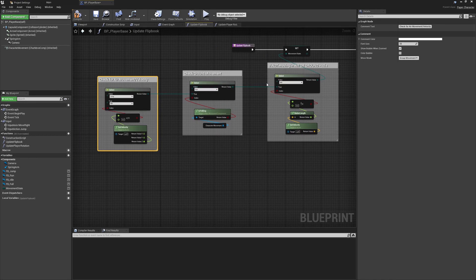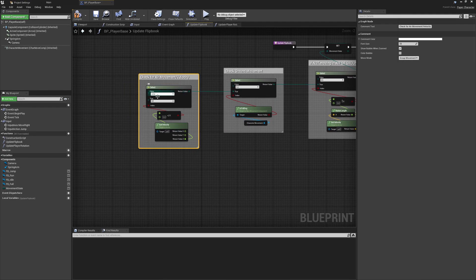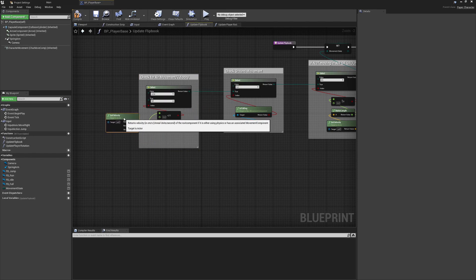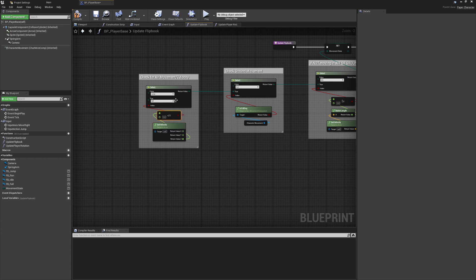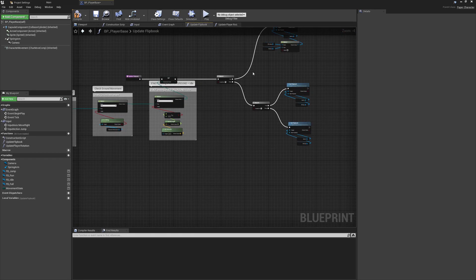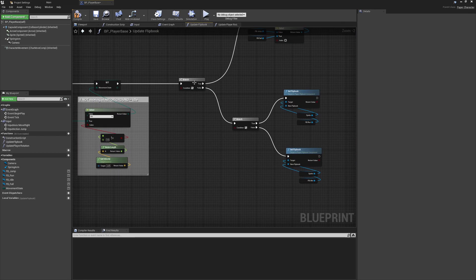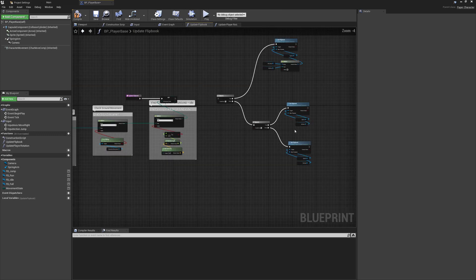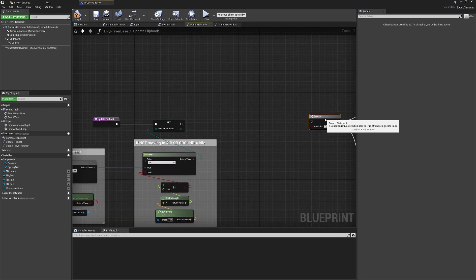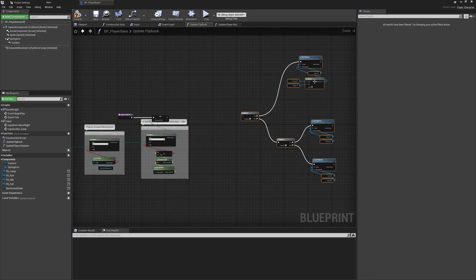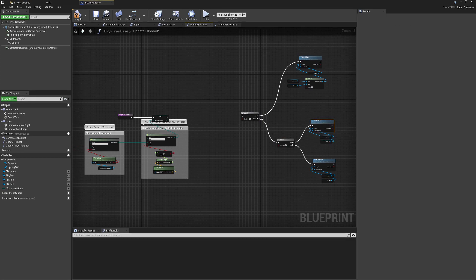If that check isn't the case either, we go and check the next scenario, which gives us some type of air movement. This will already be working once we add the final stage — setting our flipbook. And this is the part that hopefully solidifies why this approach can be so useful. We unhook the old logic, keep one Set Flipbook node, hook up the sprite, and plug it in.